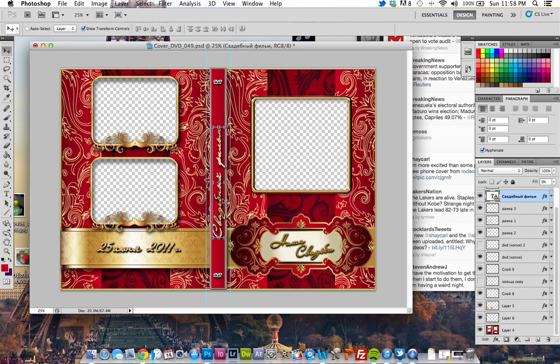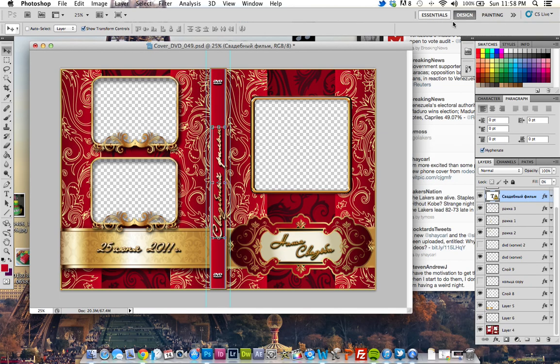Depending on what kind of design you have, like the Photoshop layout - design, painting, essentials - I have it in design. What you want to do is look for Character.